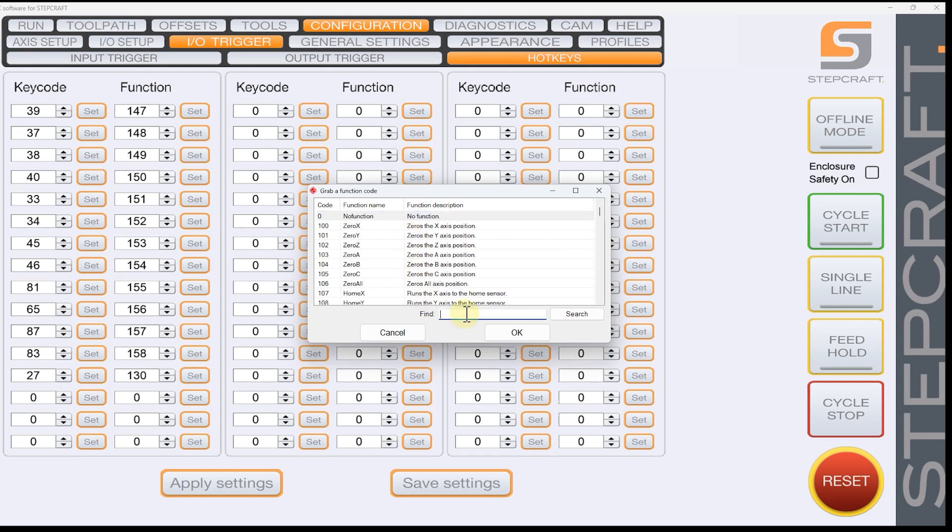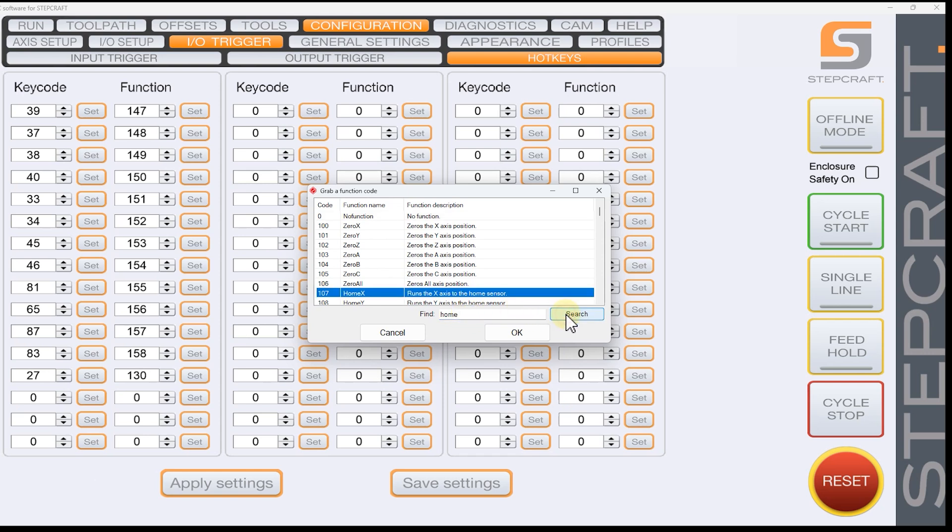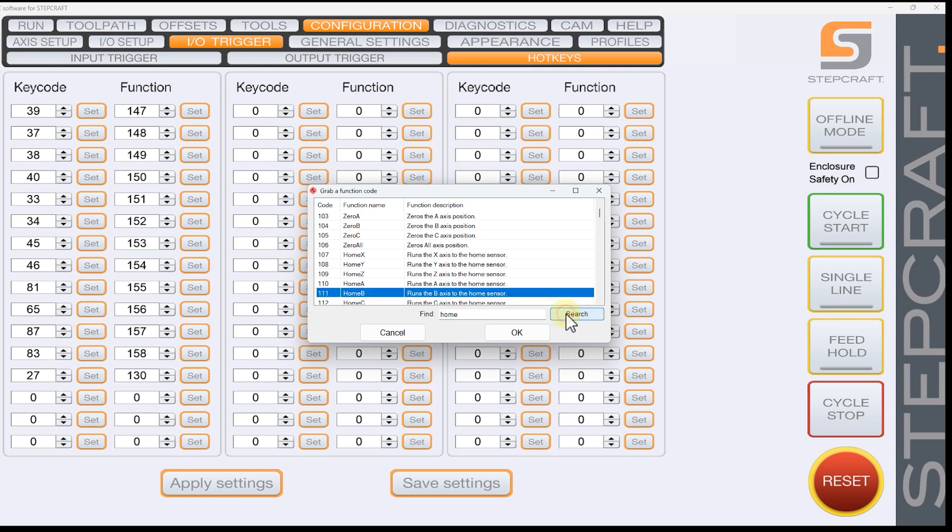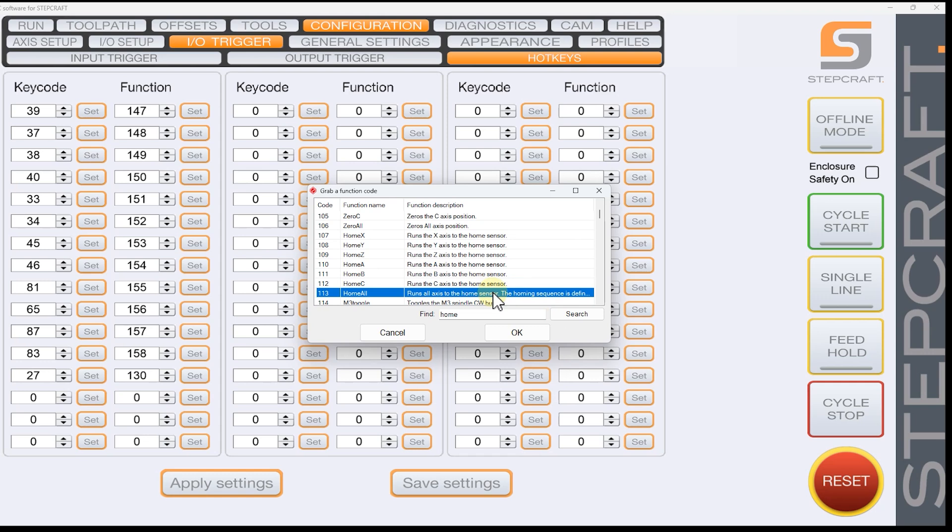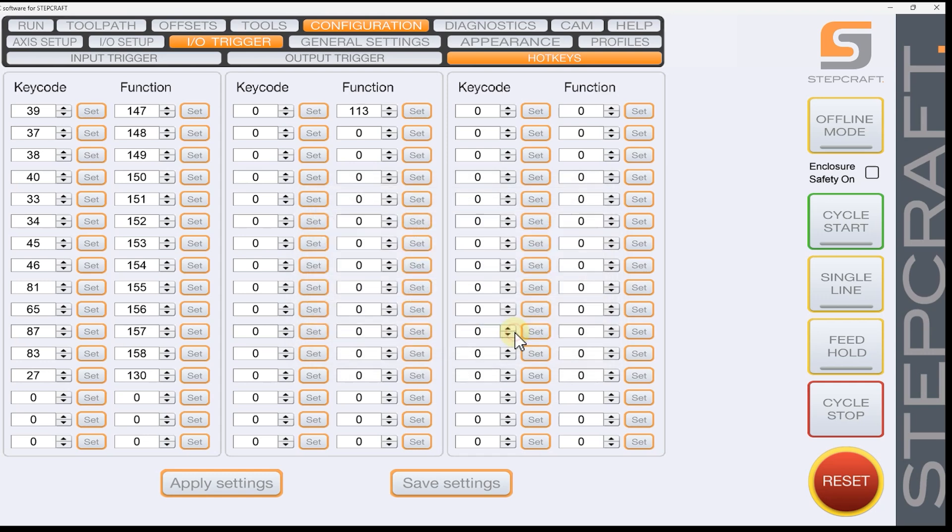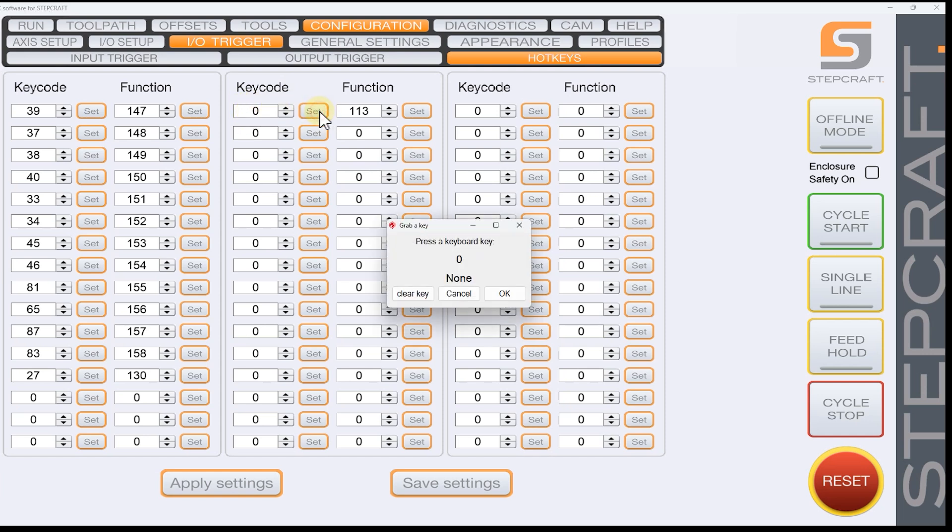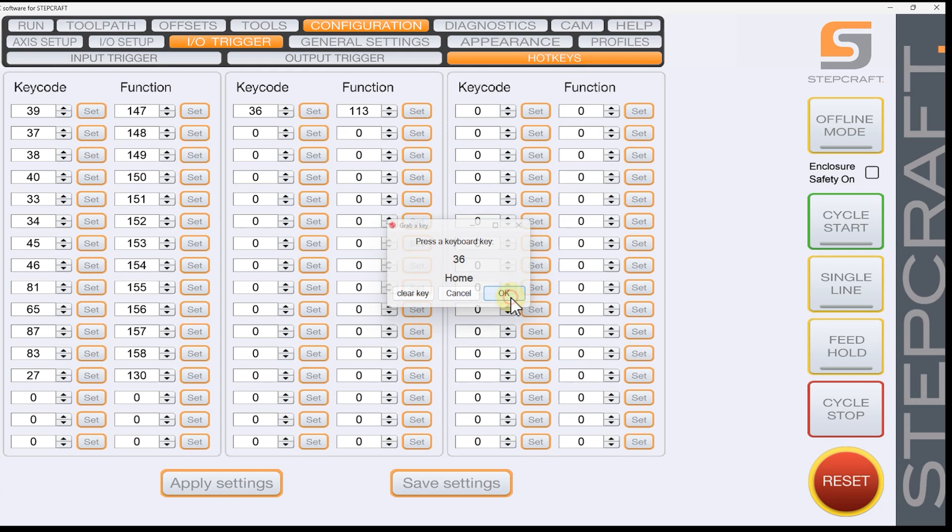So I'm just going to type in home and hit search. And we have home X axis, home Y, home Z, home A, B, C, and home all. So that's what I want. So I'm going to select OK. And then key code is what key we're using. I'm just going to hit set. And then I'm going to go clear and hit my home key. And OK.